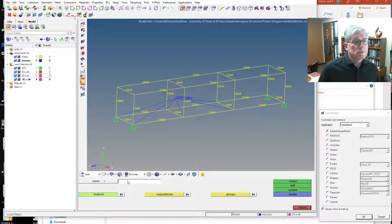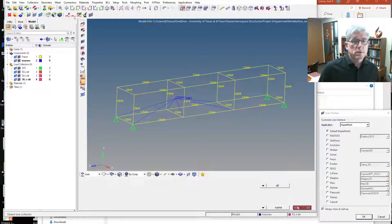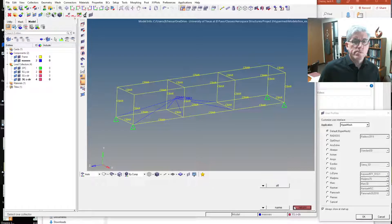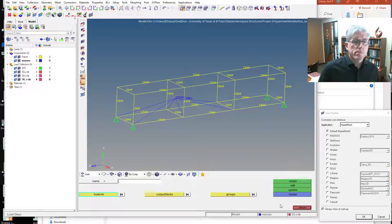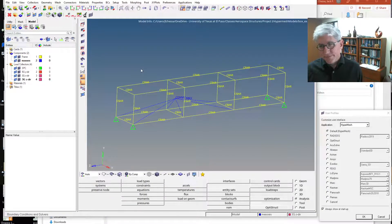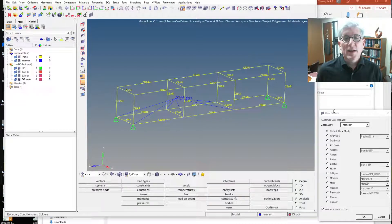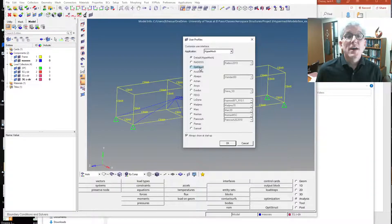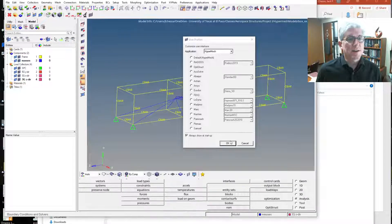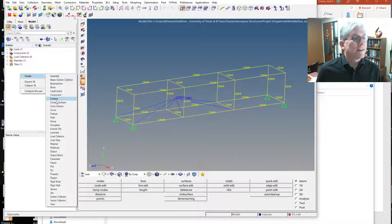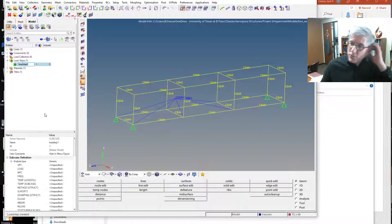This is totally different — sorry, my preferences are wrong. I have to set my preferences here; they're at default, so I have to change my user profile. That's why everything's weird. I'll set it to OptiStruct — you probably already have this set. So now it's going to change stuff. Now it looks more like it used to. Create Load Step — sorry about that. So first let's do the 5G in Y.